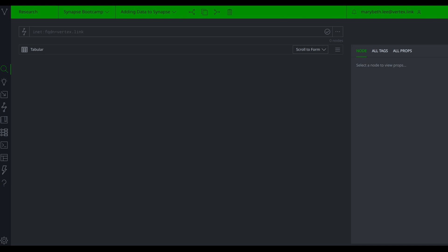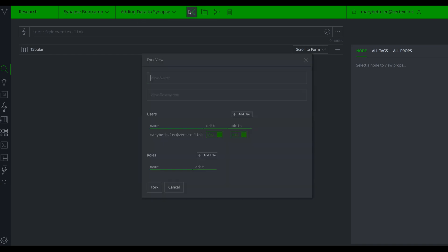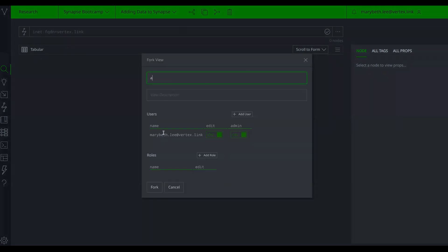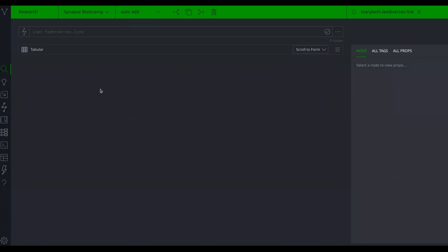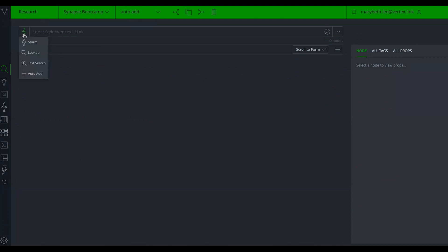The first one we'll demo is auto add mode. I'm going to fork a view for this. Now I'm in my auto add forked view. In the research tool, I'm going to go to my storm query bar and switch it from storm mode down to auto add mode.